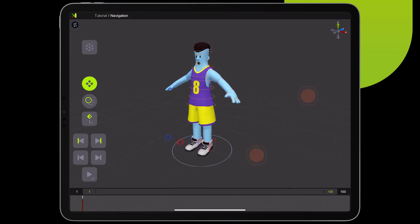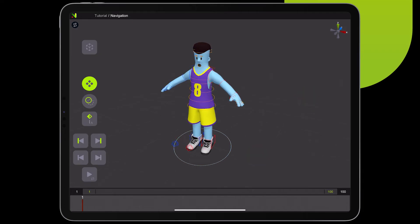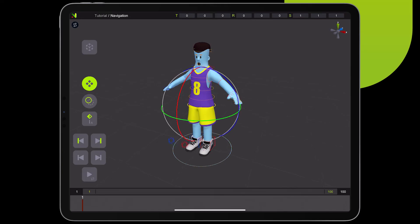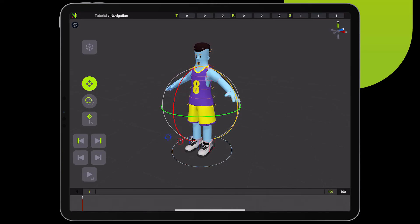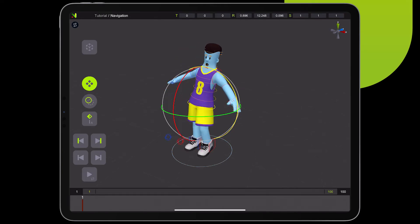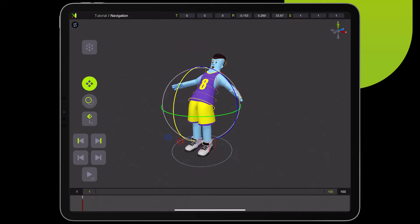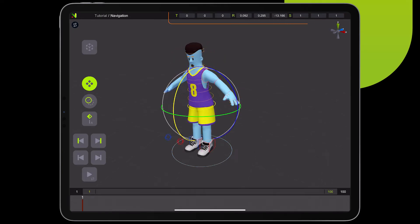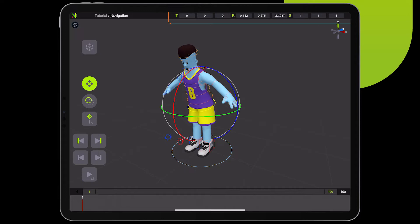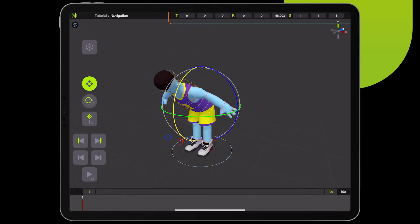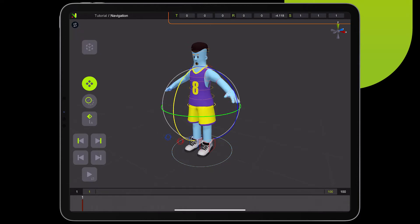Next, we're going to select one of the effectors. Effectors are responsible for moving the character, and we can rotate the character by interacting with the gizmo. In the top panel, we see the individual channels for each effector: translate, rotate, and scale.